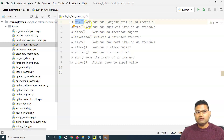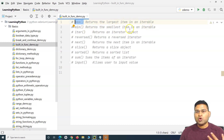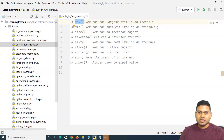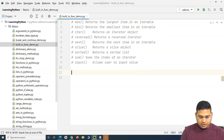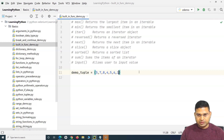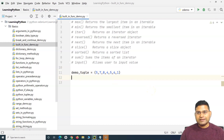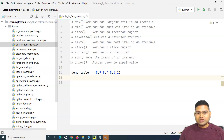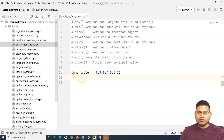In very simple terms, `max` returns the largest item in the iterable, and `min` returns the smallest item. An iterable can be a tuple or a list. Say for example I have a tuple — I'll call it `demo_tuple` — and within this tuple I have some values: 5, 7, 8, 4, 5, 6, 1. The maximum item in this case is 8.